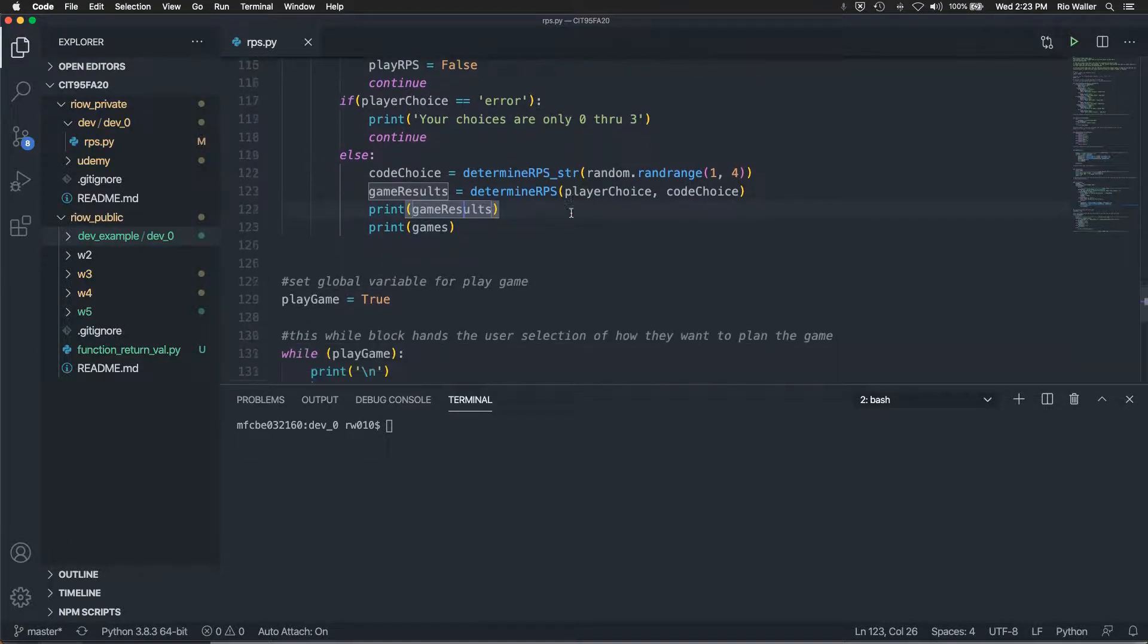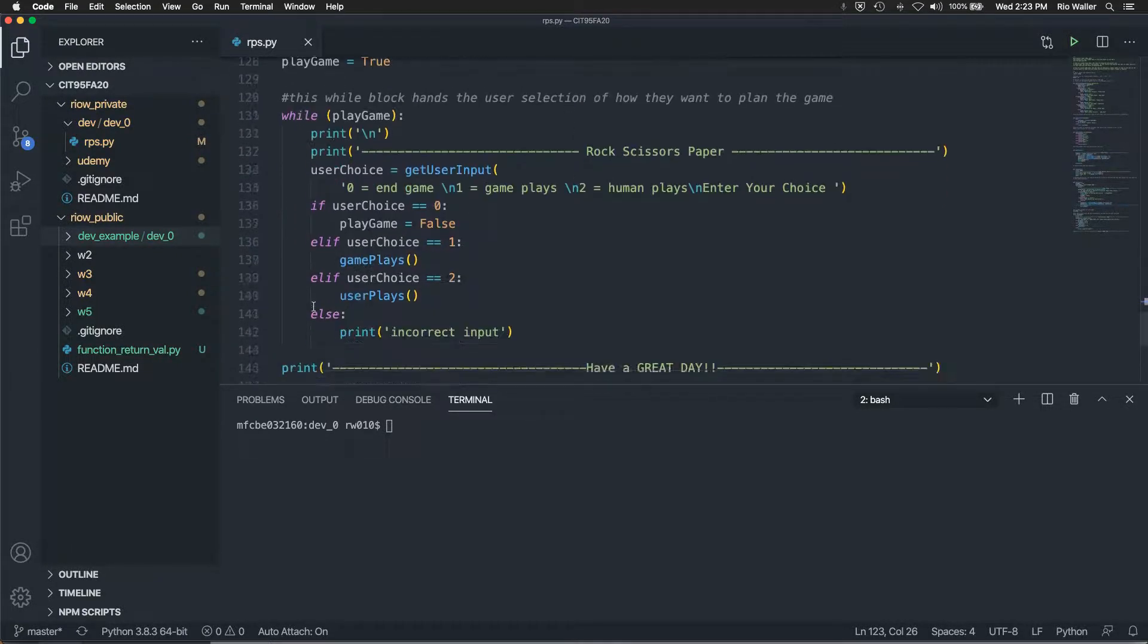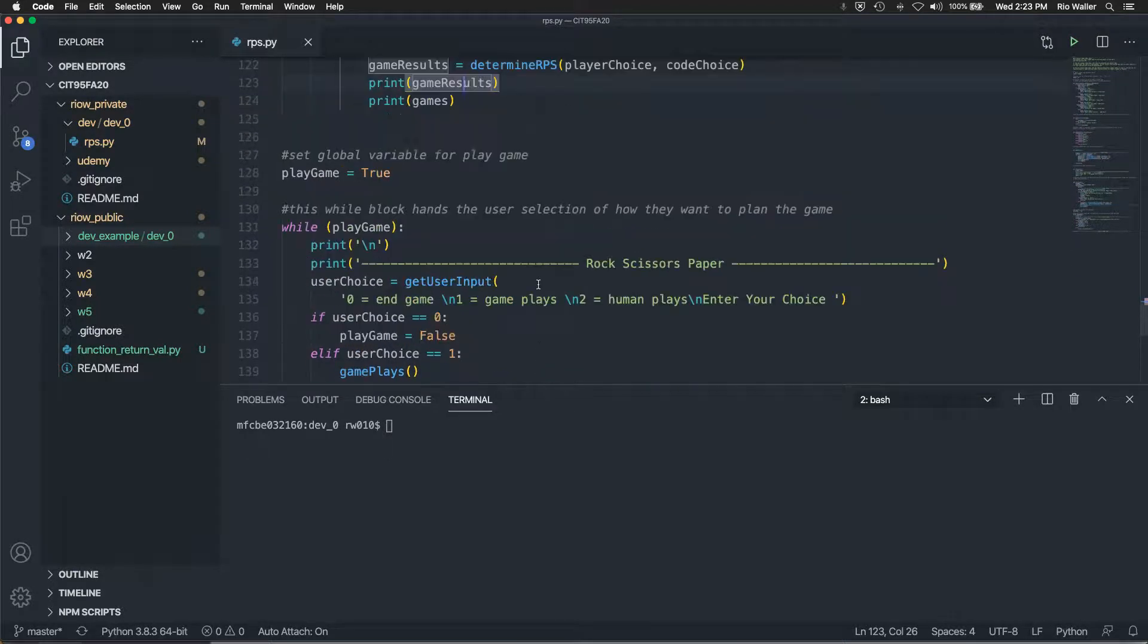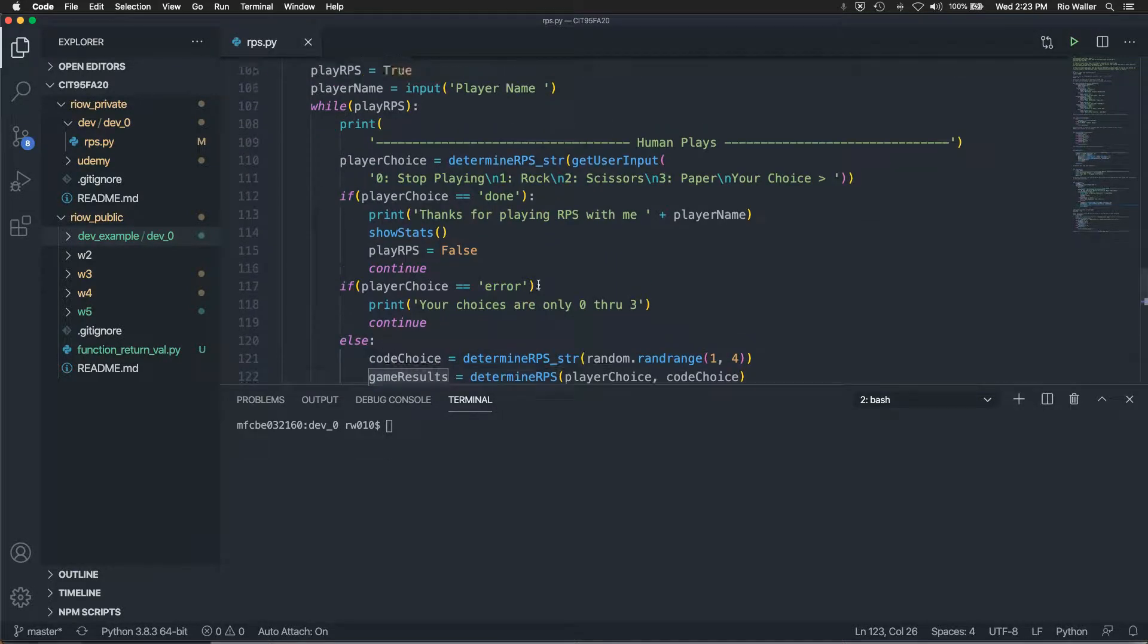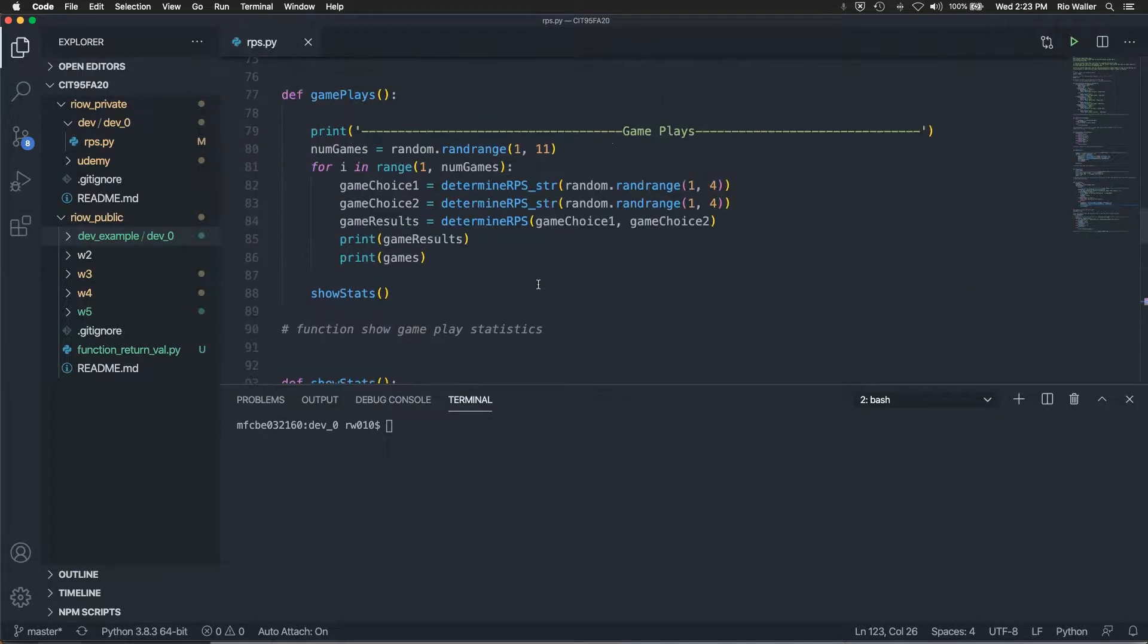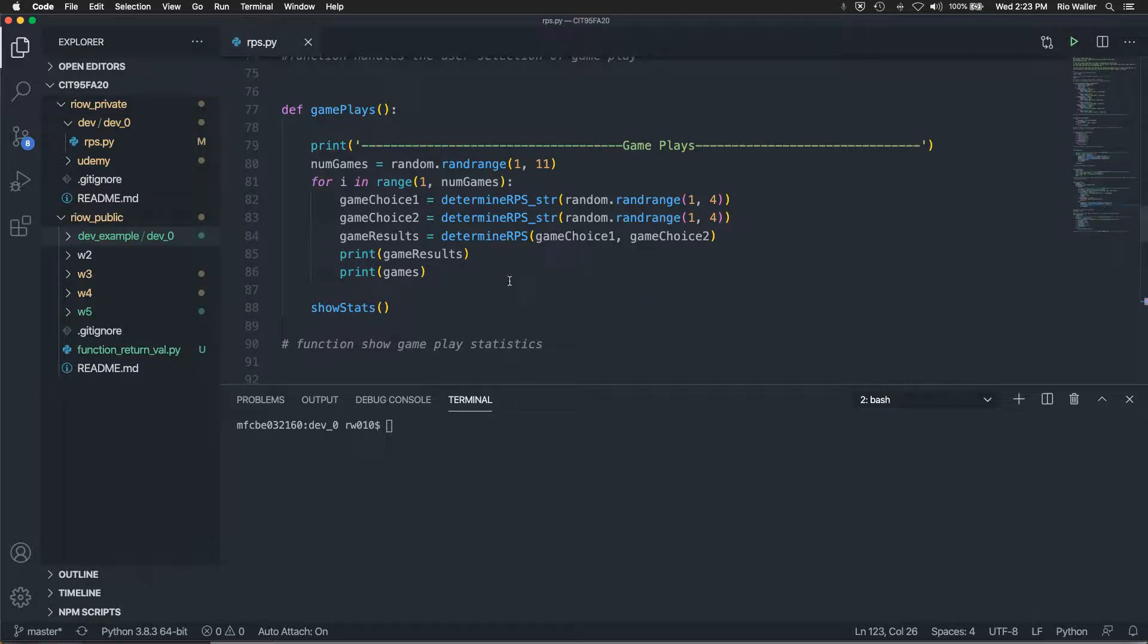So then if the user chooses done, then it comes back of course to here, and then they can choose again. So let's assume the game play, the game plays. All right. So in this case, I'd selected a random number between one and 10. And then for, and this is where I use range. And I said, starting at one, go to whatever that random selection is.